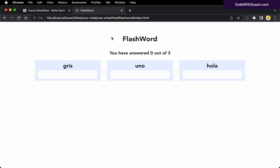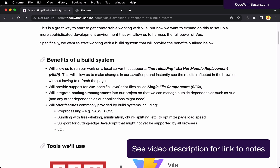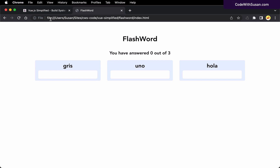This works, but now we want to take things up a level and integrate a build system into how we're developing our applications. There are several different reasons and benefits we'll get from a build system. Benefit number one is something called hot reloading or hot module replacement. We're going to run our sites over a local server instead of just opening files directly via our file system, and that server is going to be listening for changes to our code files.